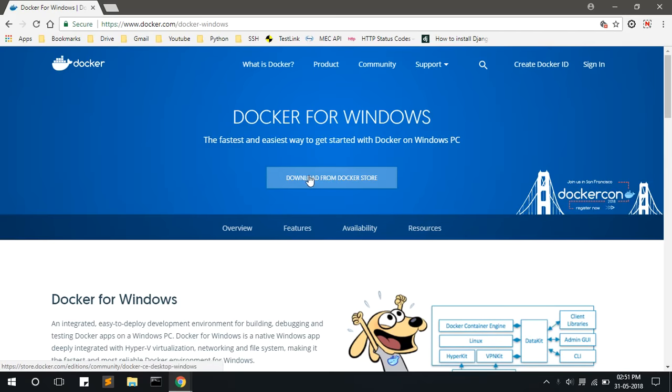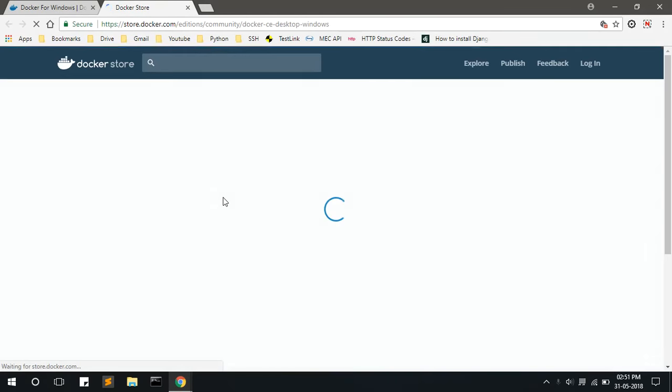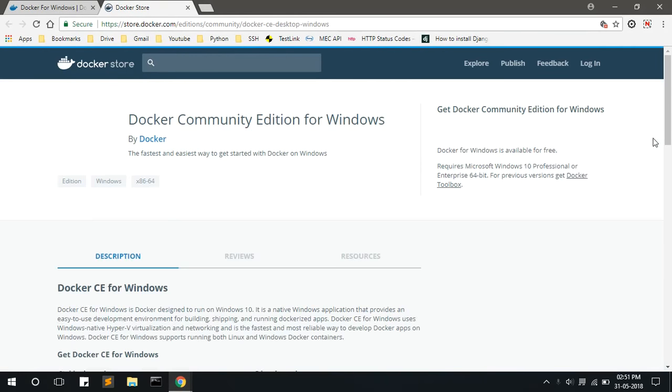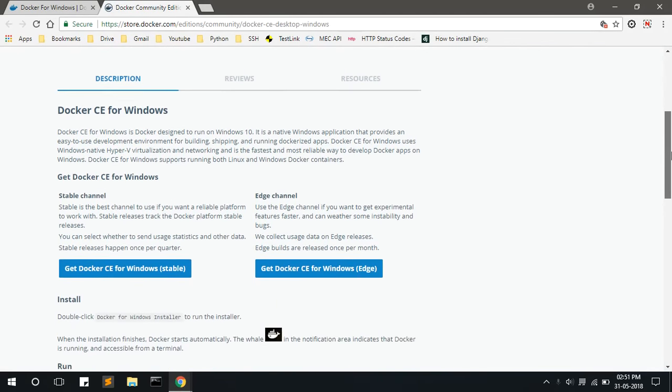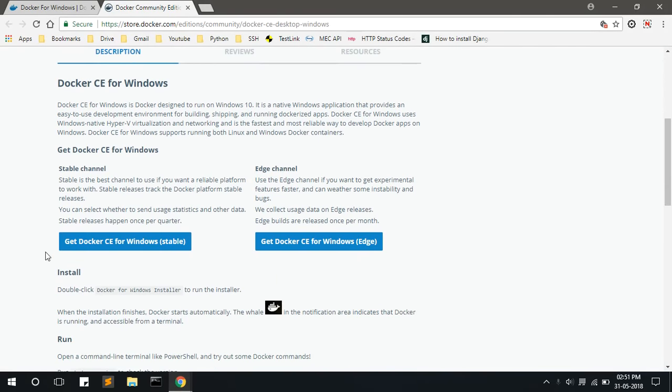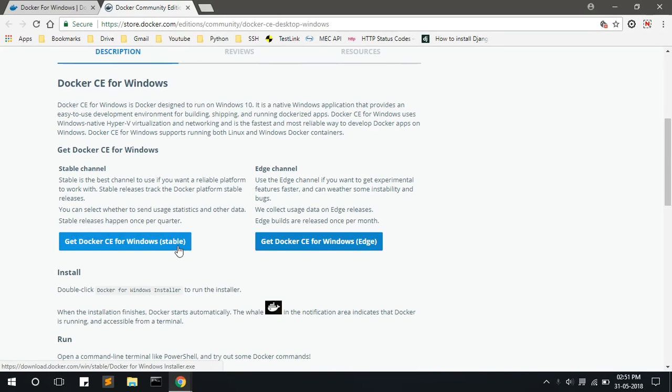Now you have to click here, click on the download from Docker store button. It will take you to the next page where you can find the download options. Here you have to click get Docker CE for Windows stable version.